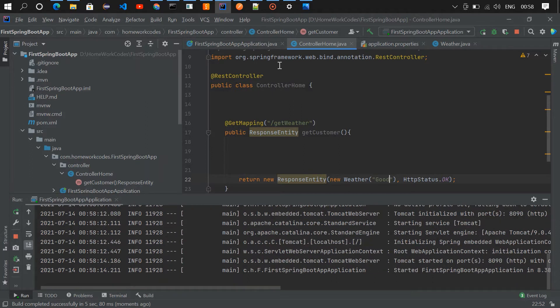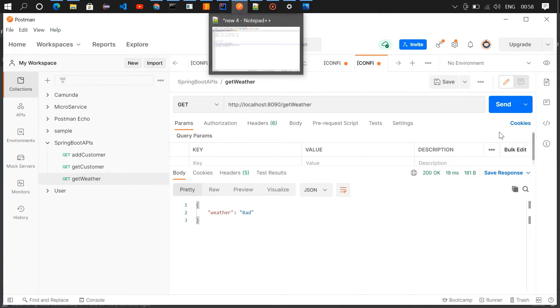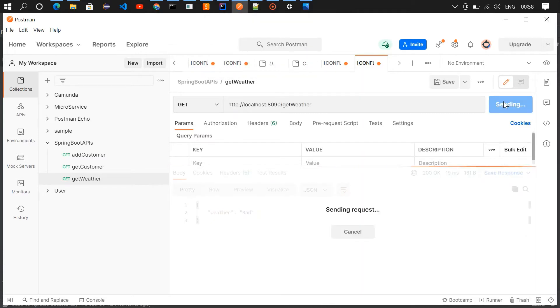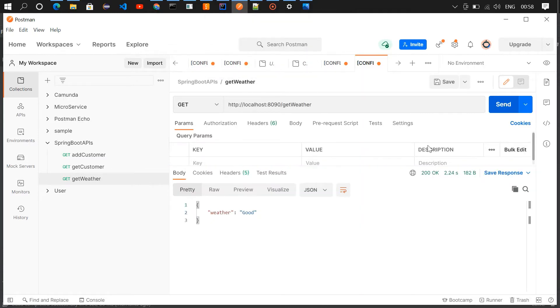It has started. If I go and check in Postman now, the response should be good — and it is good. Let's get into the workflow.